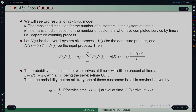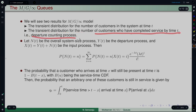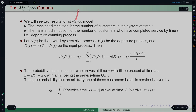Next, we consider the MG∞ model, relating it to the MM∞ model we discussed earlier. We will see two results: the transient distribution for the number of customers in the system at time t, and the transient distribution for the number of customers who have completed service by time t — the departure counting process. If N(t) is the system size process, Y(t) the departure process, and X(t) the input process, then X(t) = Y(t) + N(t).